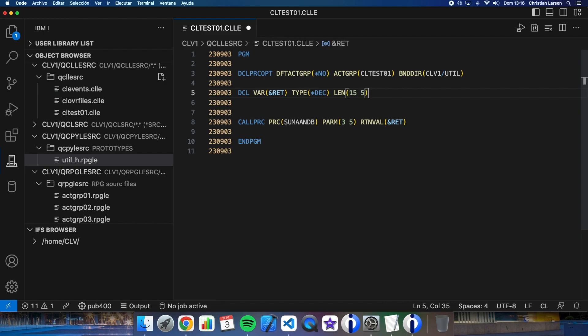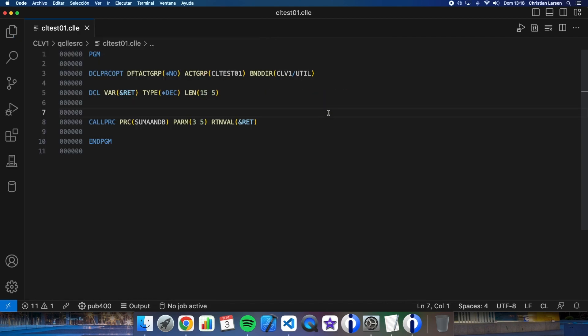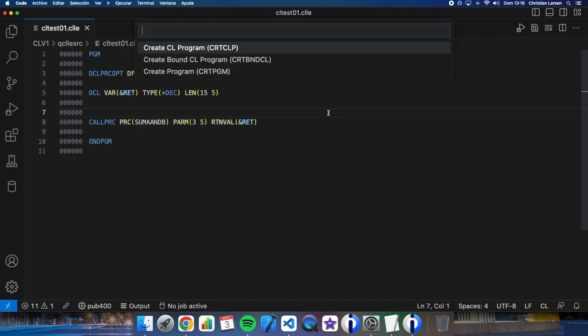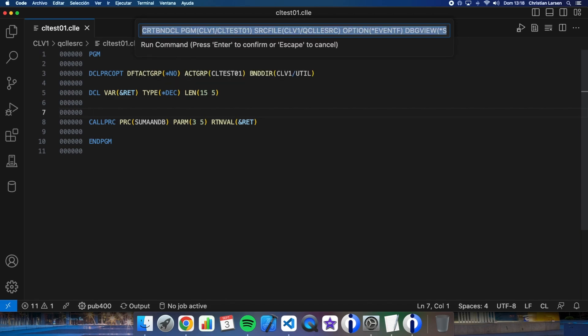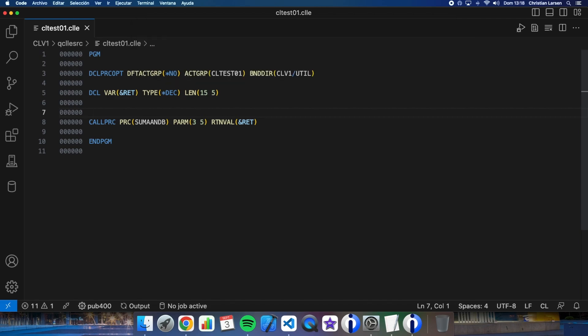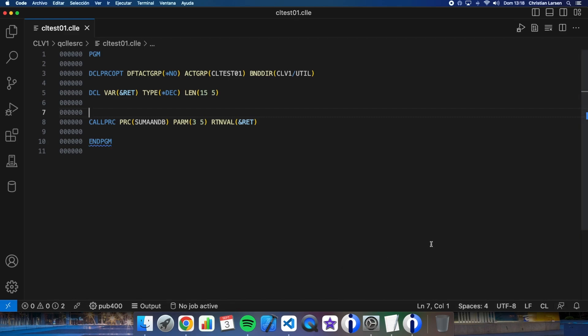Okay. Okay, let's compile it. Remember that since it is a CLLE, we must compile it with the create bound CL program. Okay. Okay, it is compiled.